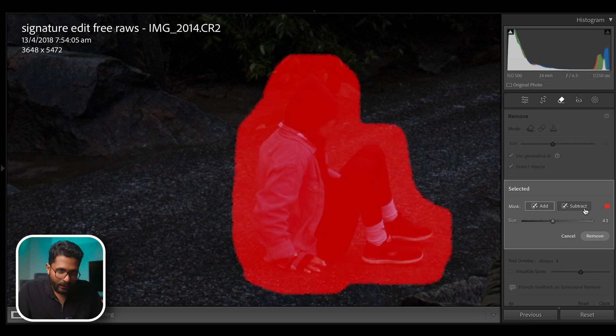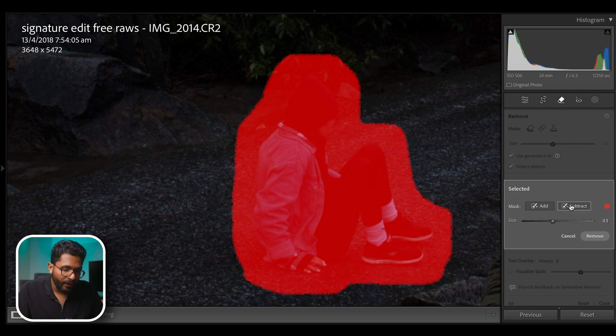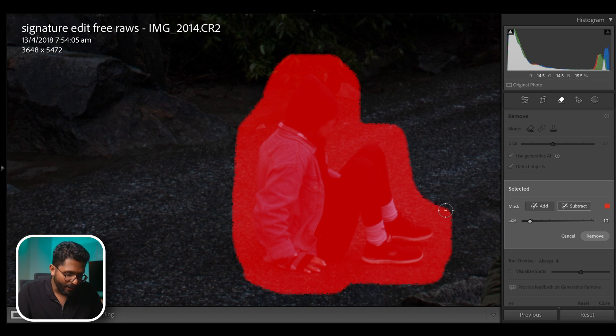We have two features: subtracting and 6DM. We have to fine tune.